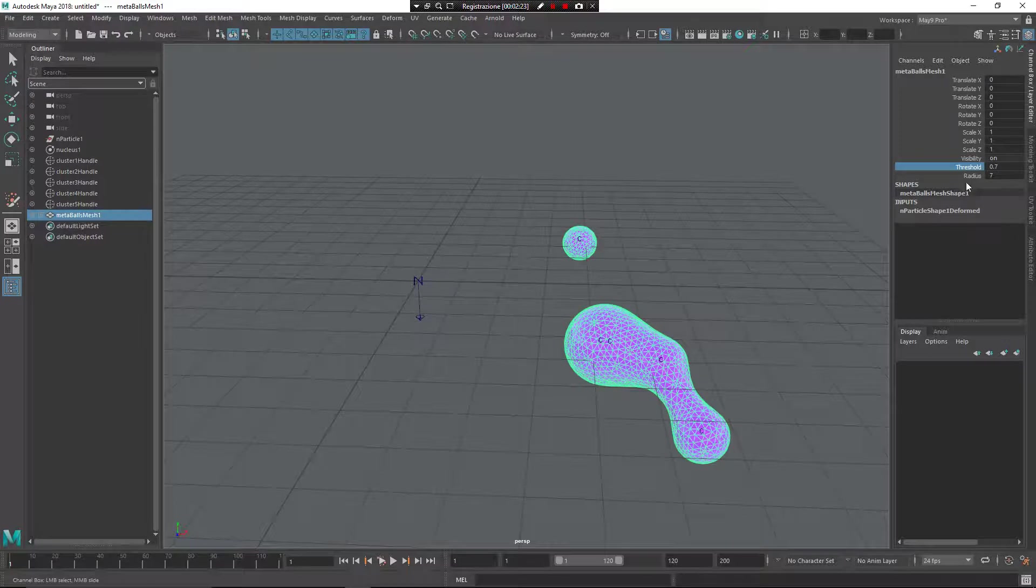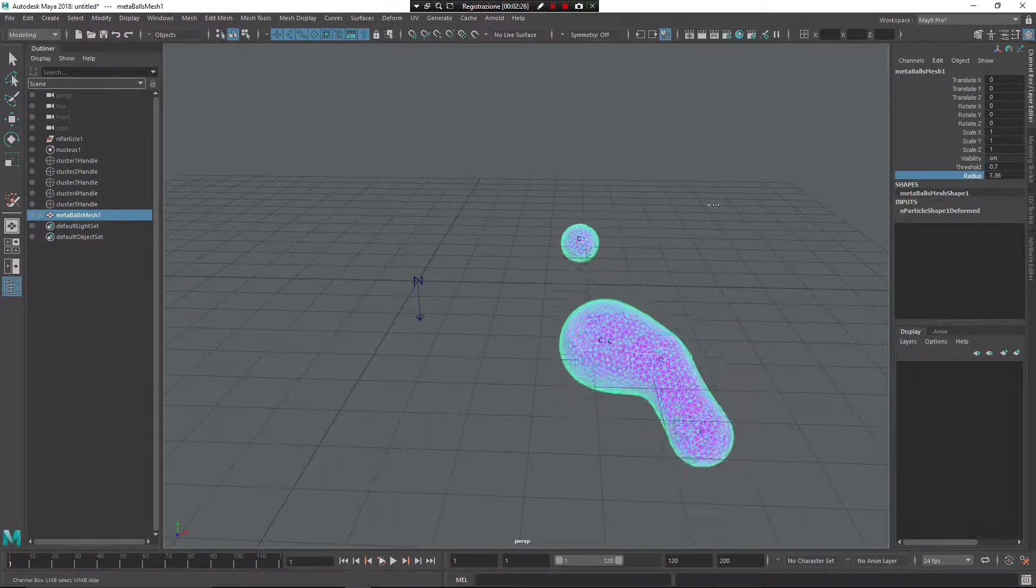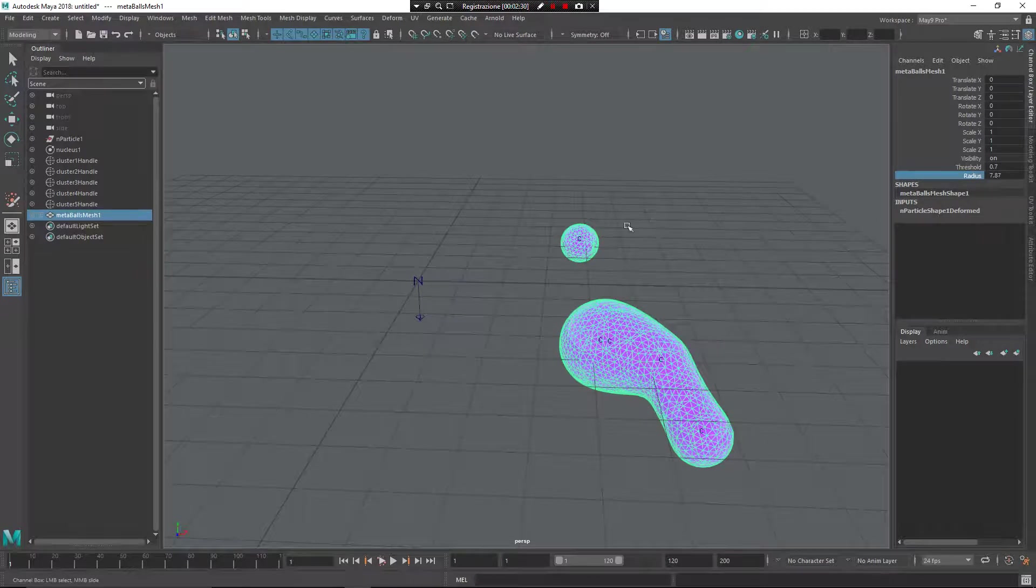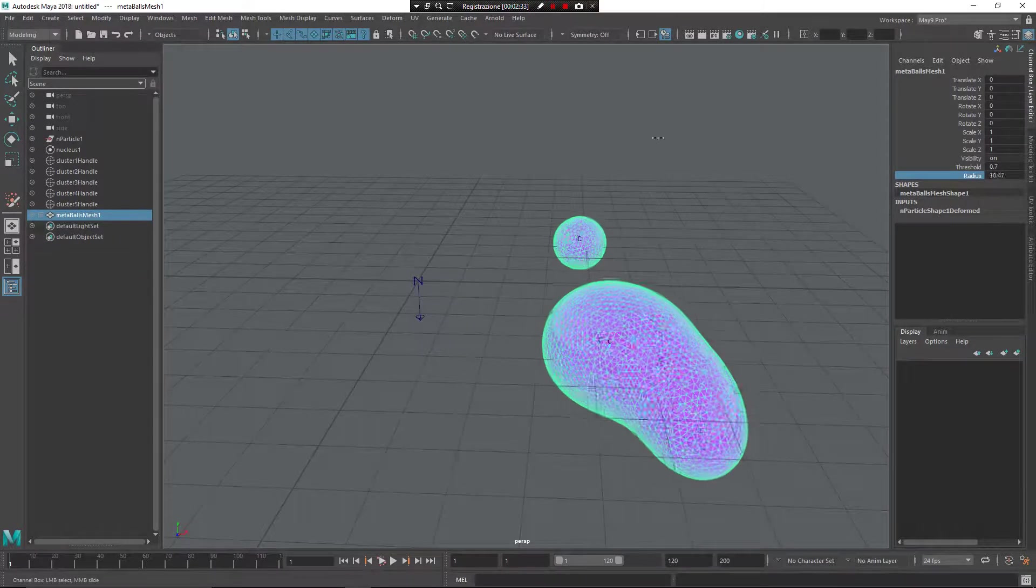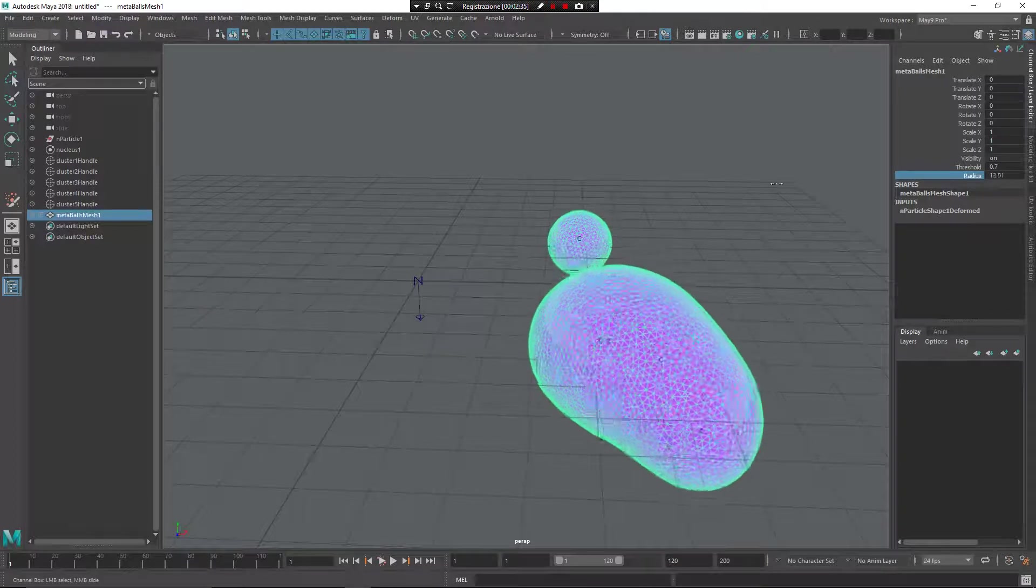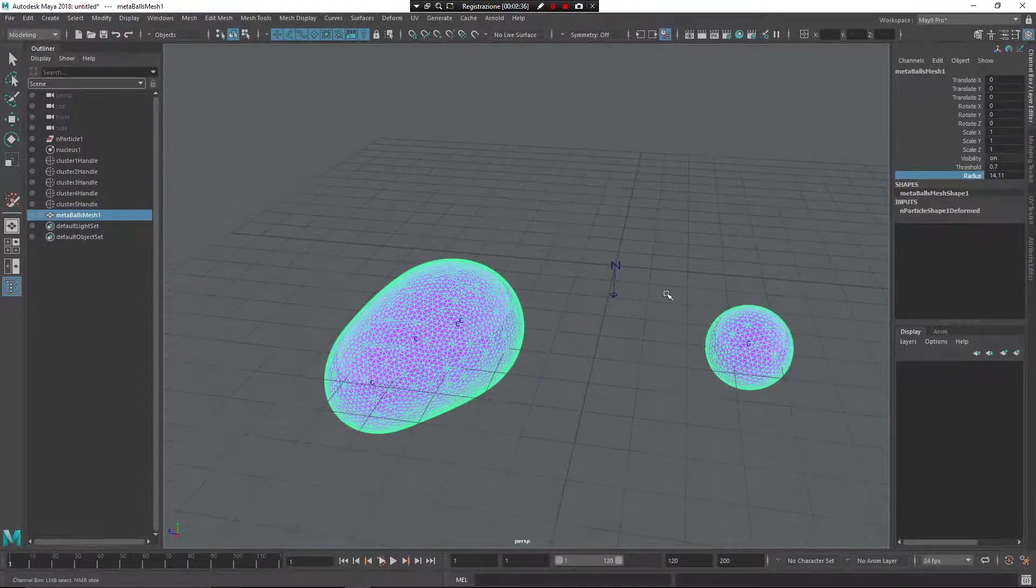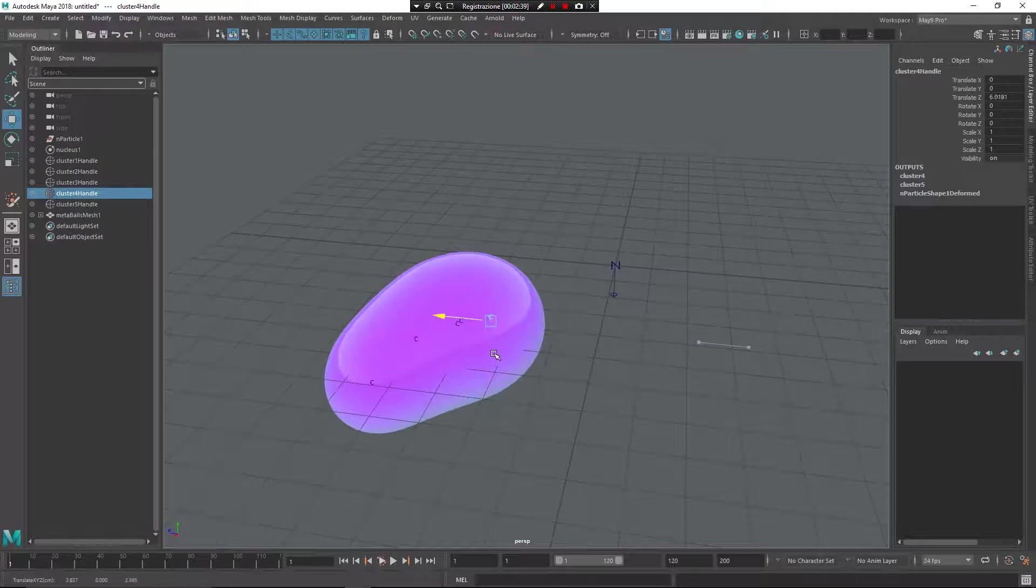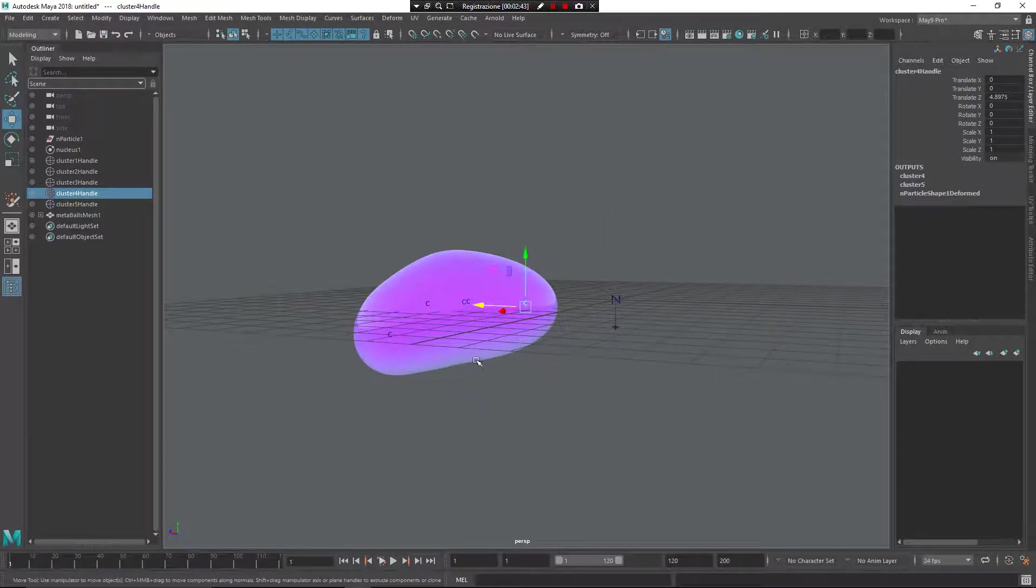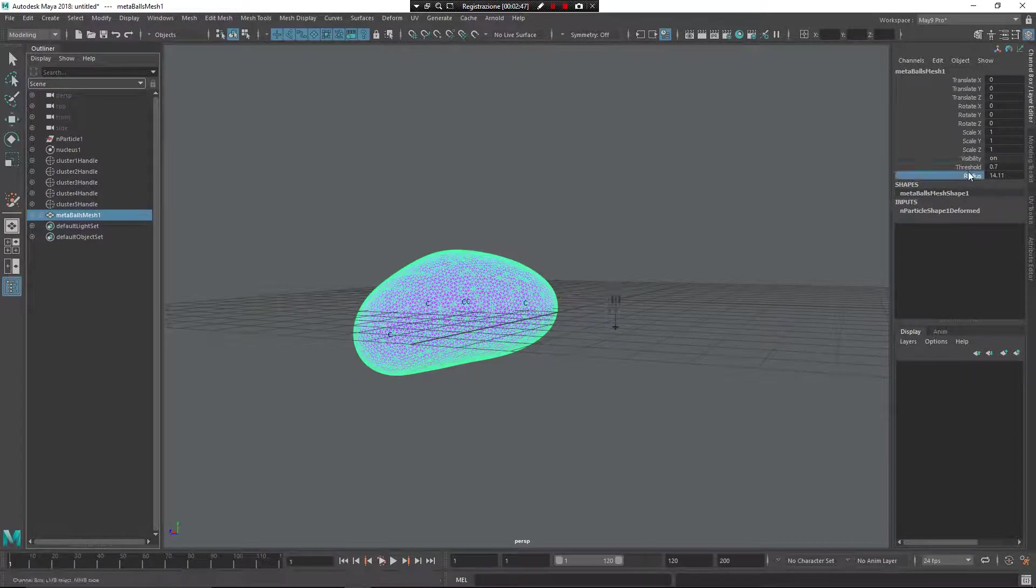The radius is the dimension of the Metaballs itself. So if you see this Metaball that is alone, now you can see what is happening. I can increase the radius of the Metaballs, and you can see the overall dimension of the Metaballs becomes much larger.